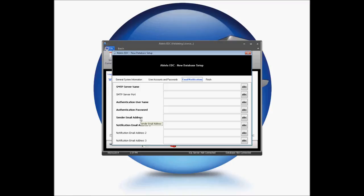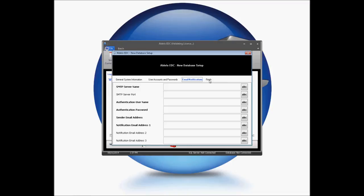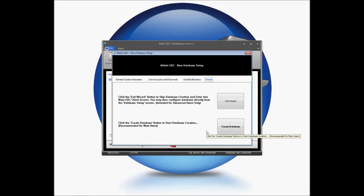You have the option of setting up your email notifications. If you know your SMTP server information, the required port, your authentication username and password, and the email address you'd like this sent to, this is a great time to go ahead and set this up. You can set up to three notification recipients right from this screen. If you have that information, go ahead and fill it in. Otherwise, you can go straight to Finish and go to Create Database.